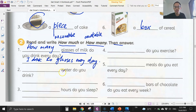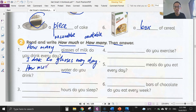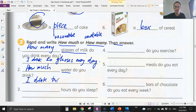Number two: water — can we count water? No, we can't. So we need to use 'much': how much water do you drink? For me, I drink about two bottles, so you write: I drink two bottles of water daily.